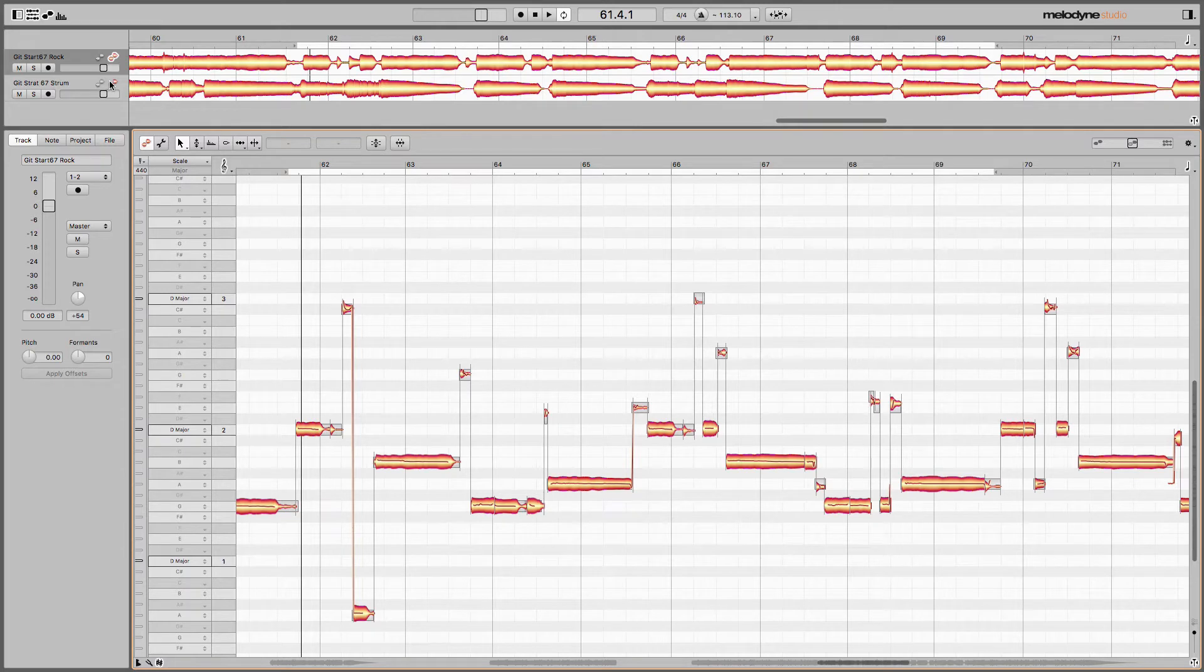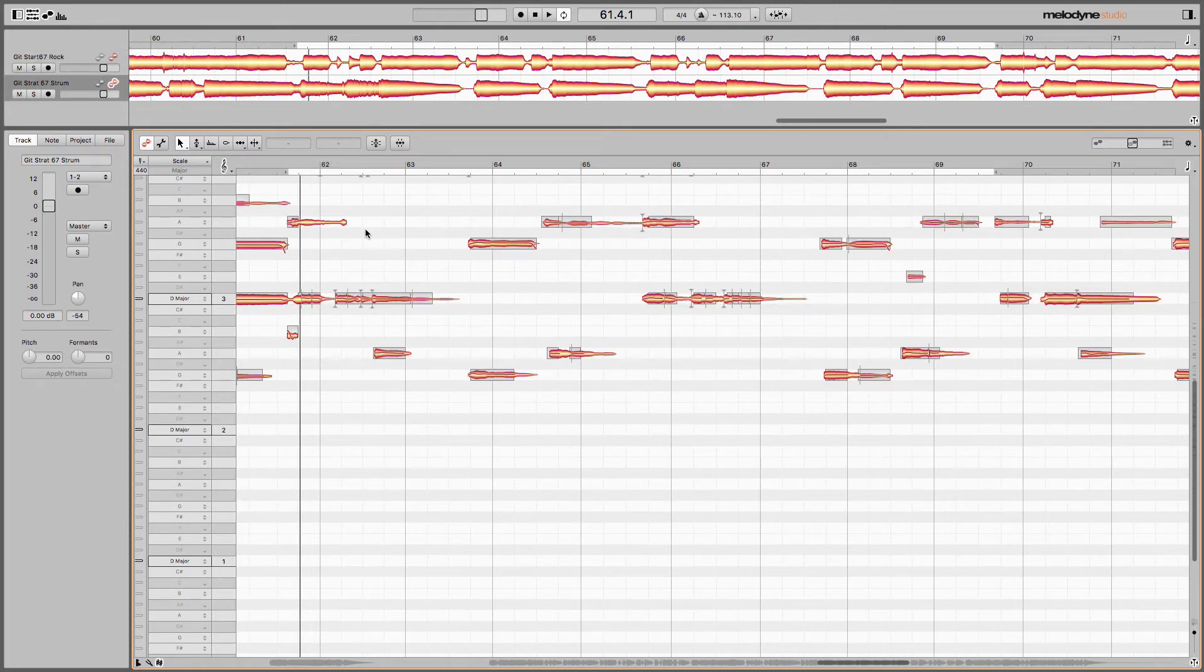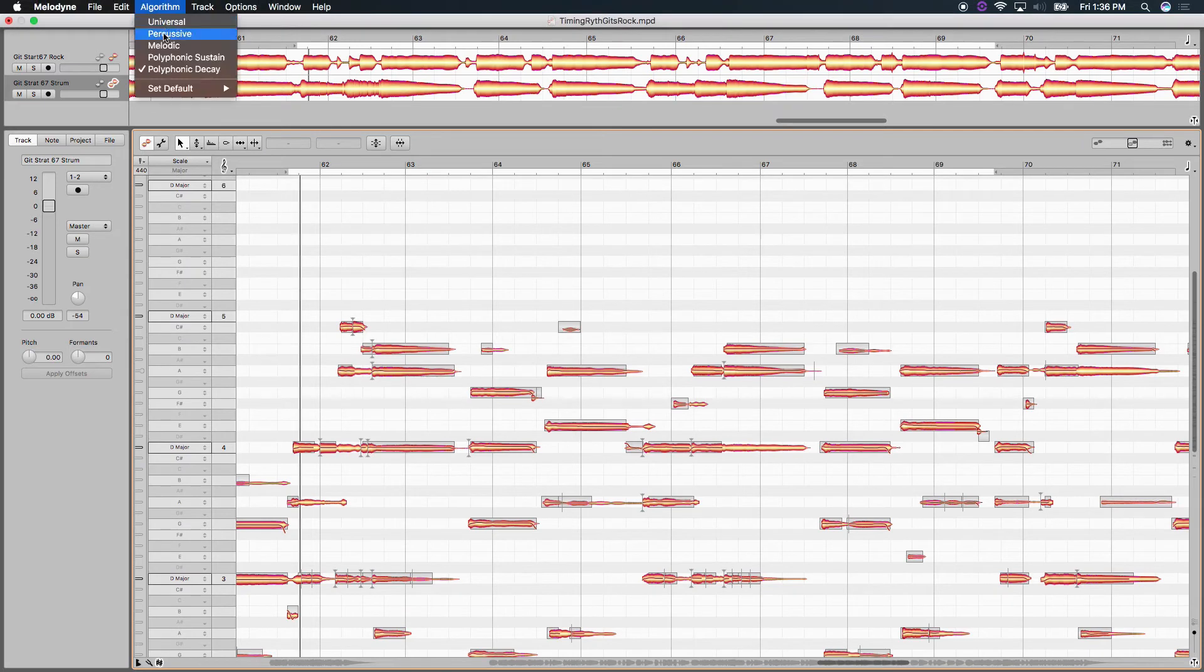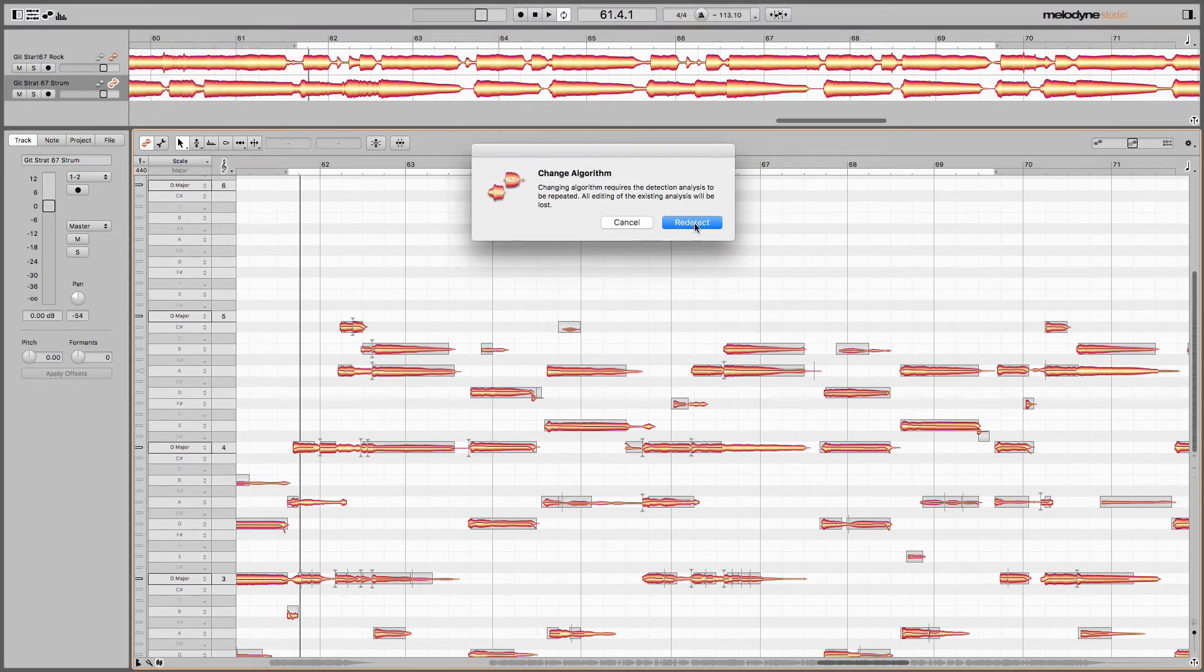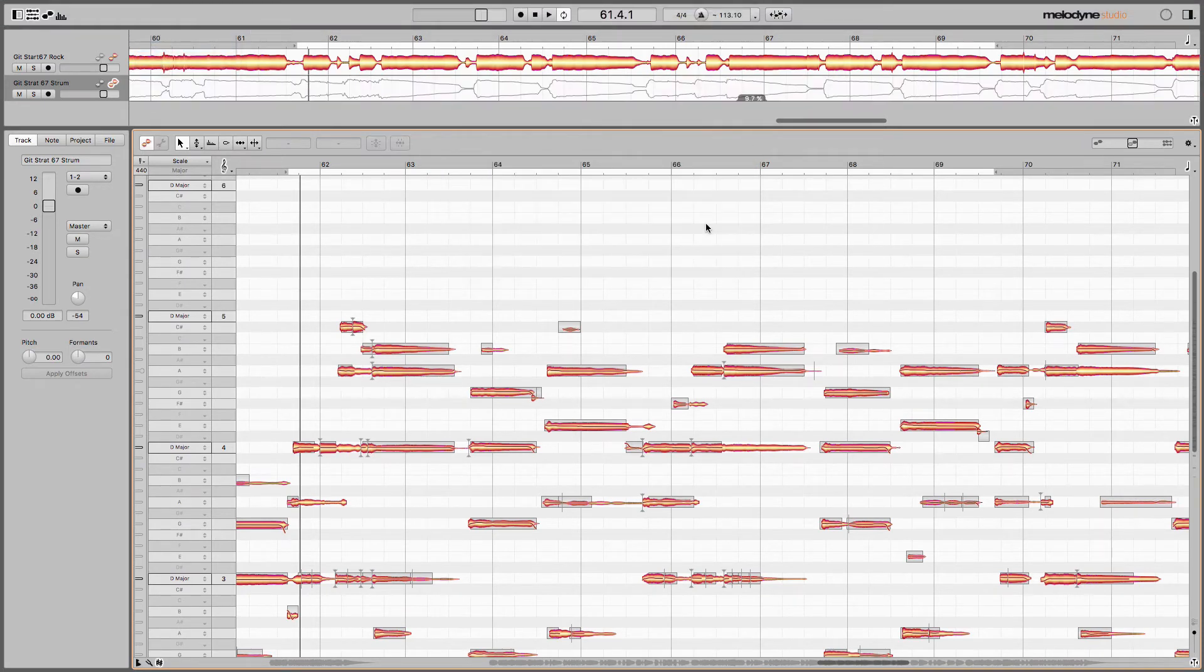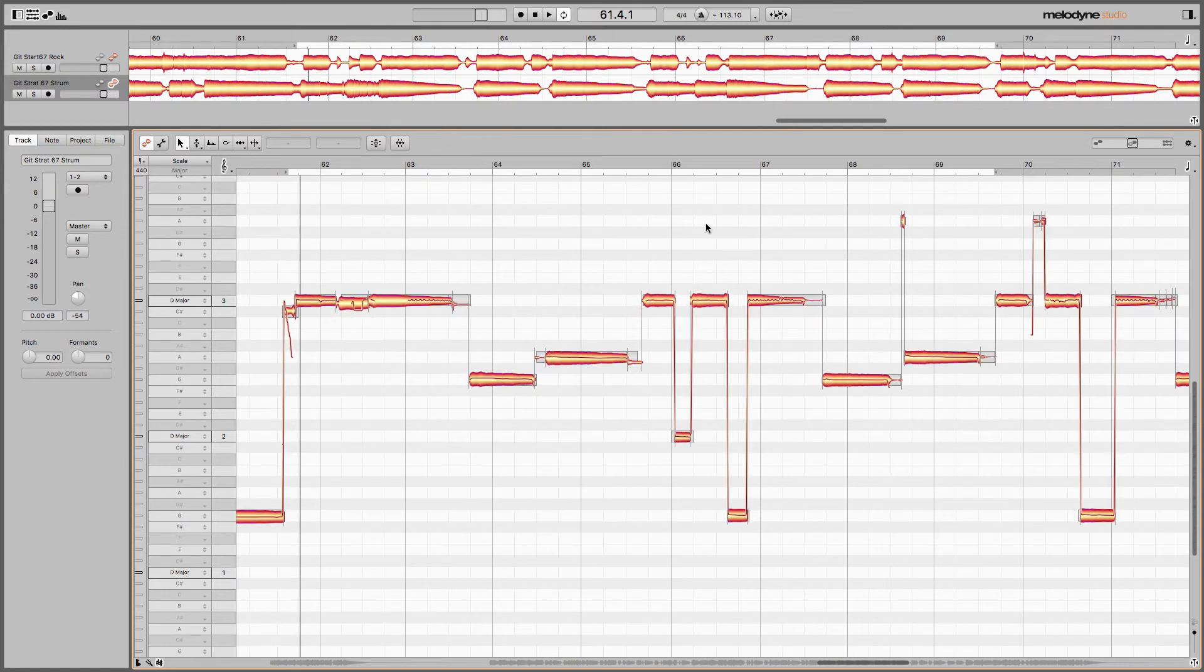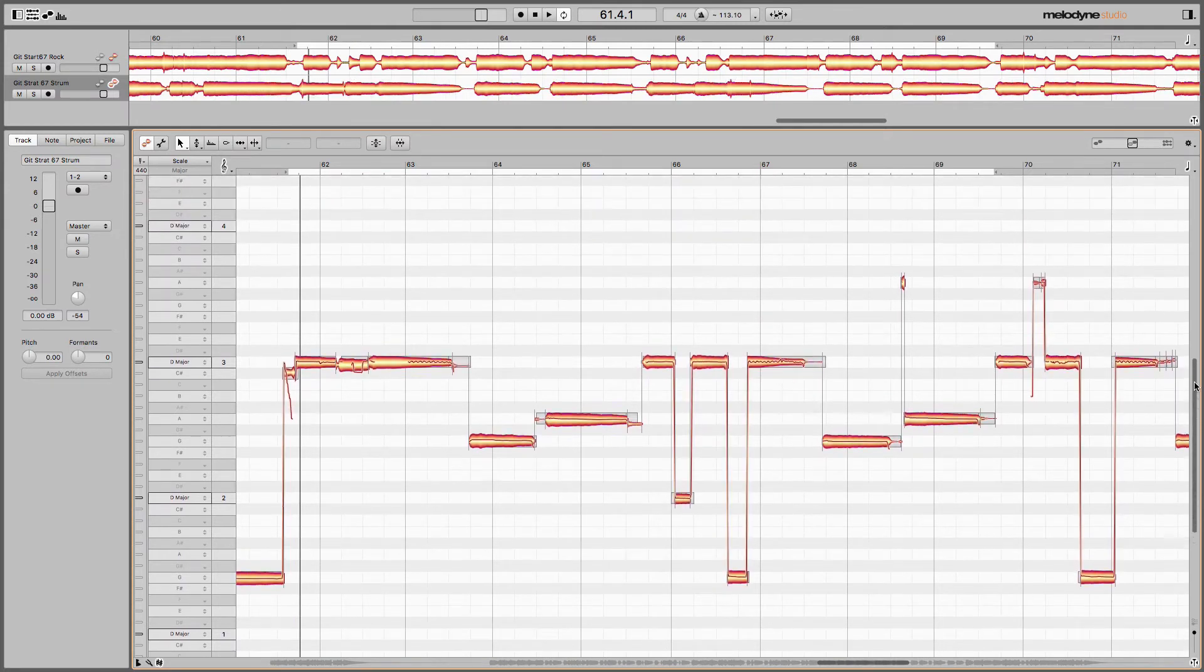I'm going to do the same now for my strum track. Here's my strum track. Algorithm, melodic. So it's going to make it a more compact visual. It doesn't change it sonically. It just helps me see it in a more linear fashion.